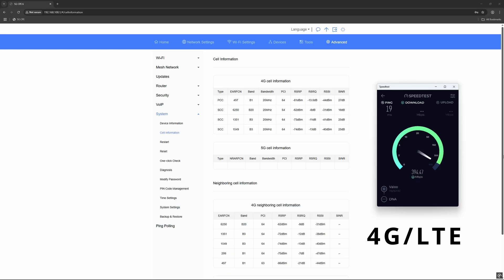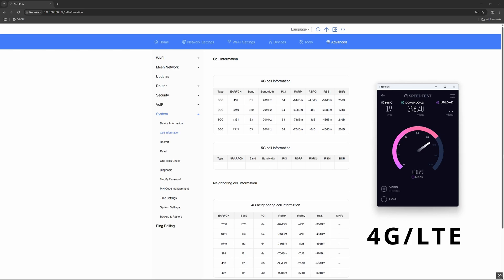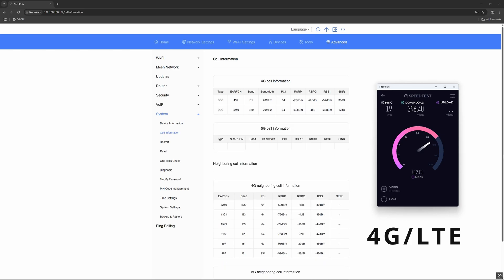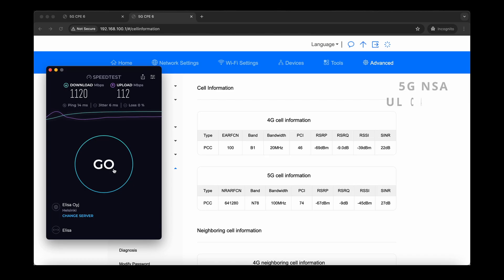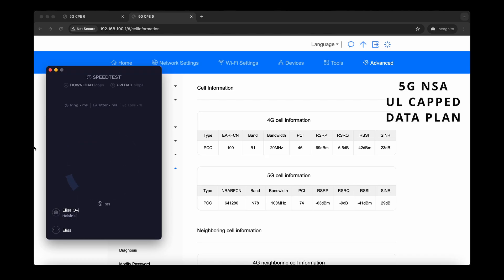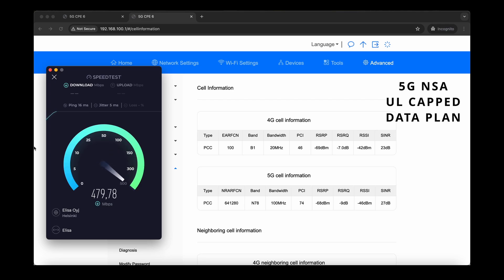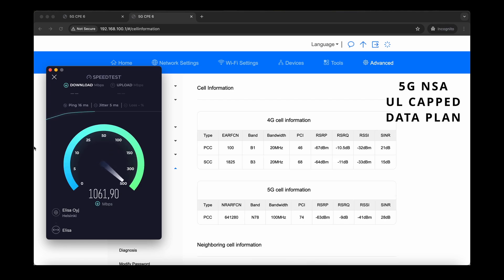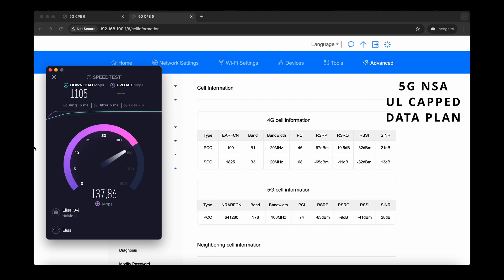On the 4G network, performance is not the best, mirroring the results of the previous generation Huawei routers. However, when we switch gears to 5G NSA, the CPE6 Pro really flexes its muscles. We consistently achieved download speeds exceeding 1 gigabit per second.